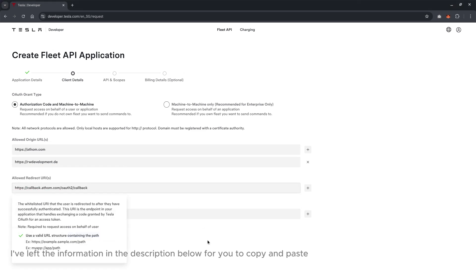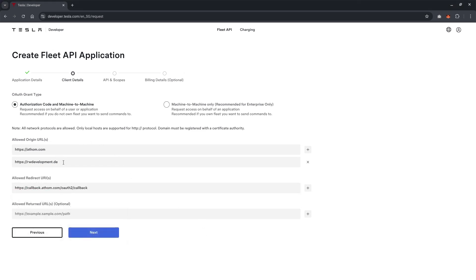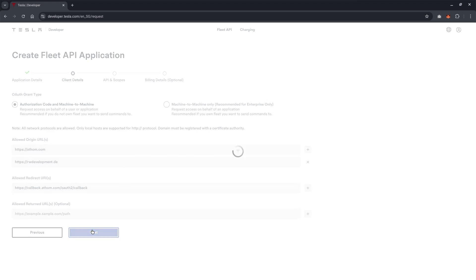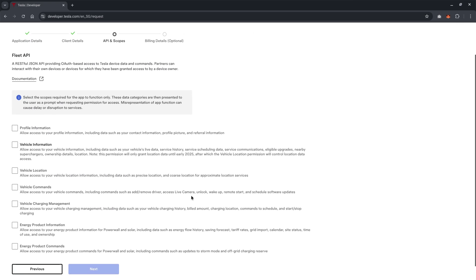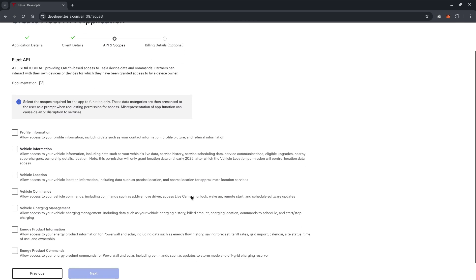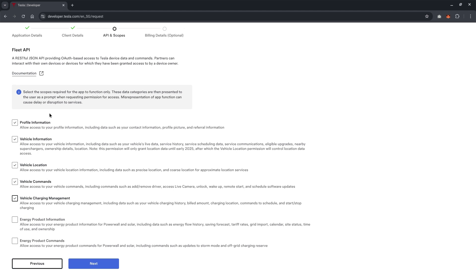Yeah, so basically, these are the three fields that you need to key in. Leave it to authorization code machine to machine. Go to next. Okay, over here, we are defining what information that we allowed the fleet API to access.